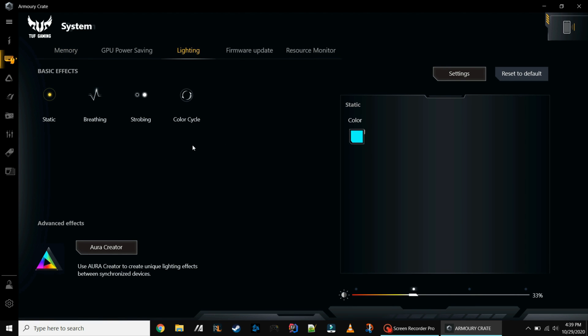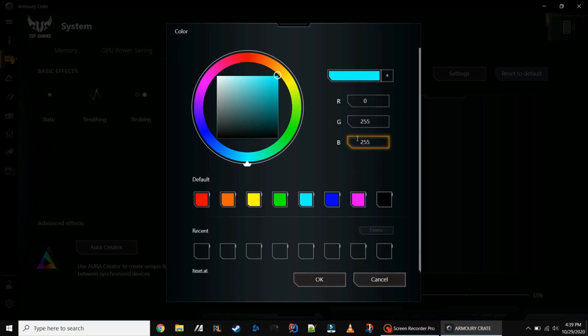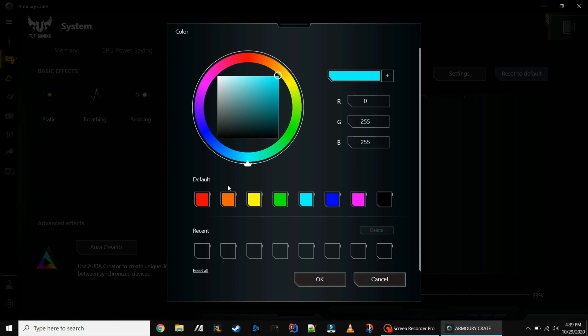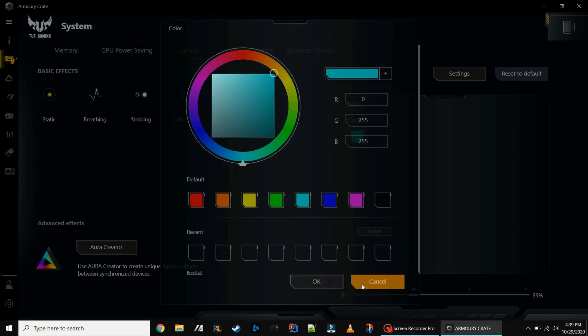From here you have all the same effects. You have breathing, strobing, color cycle. And you can also choose your color of course. Got the color wheel and the preset colors there. Choose whatever you like.